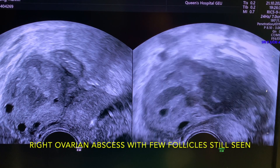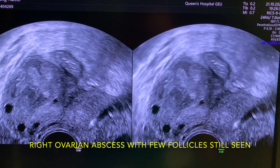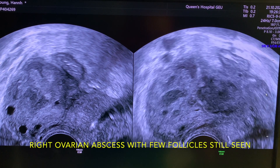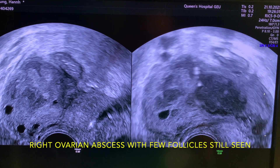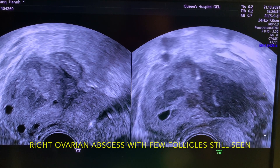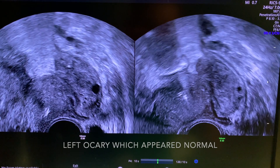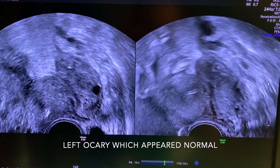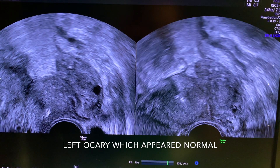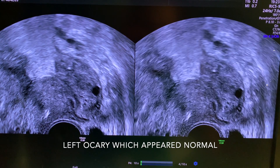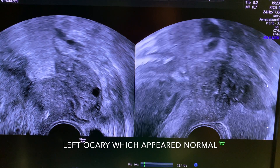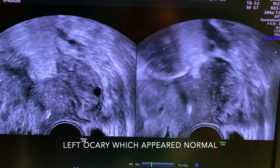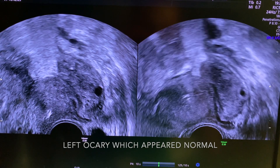This is a split image of the right ovary showing mixed echogenicity, suggestive of abscess, with some follicles visible. This is compared with the split image of the left ovary, which was least affected by the abscess, normal in size, and with some follicles seen.